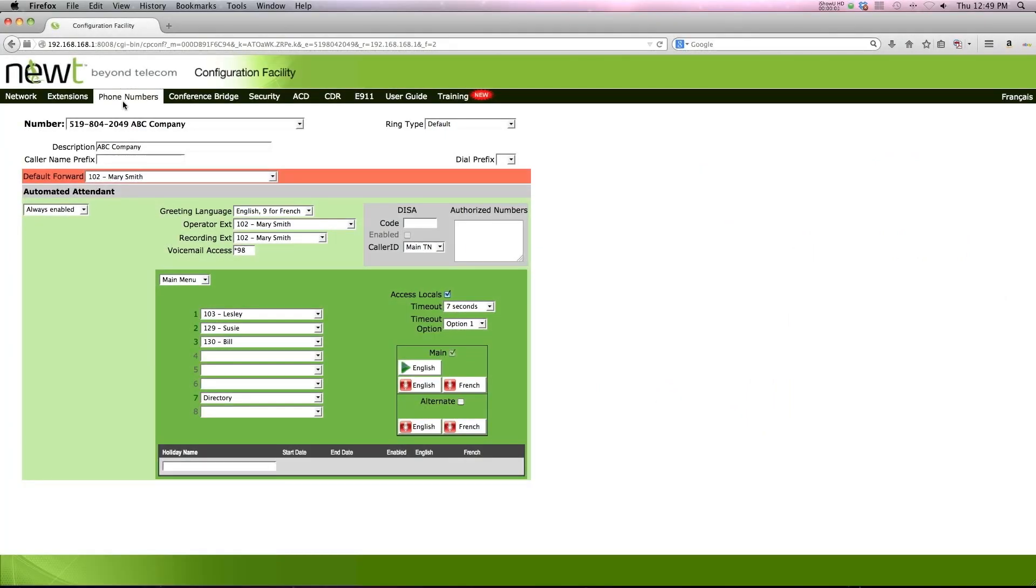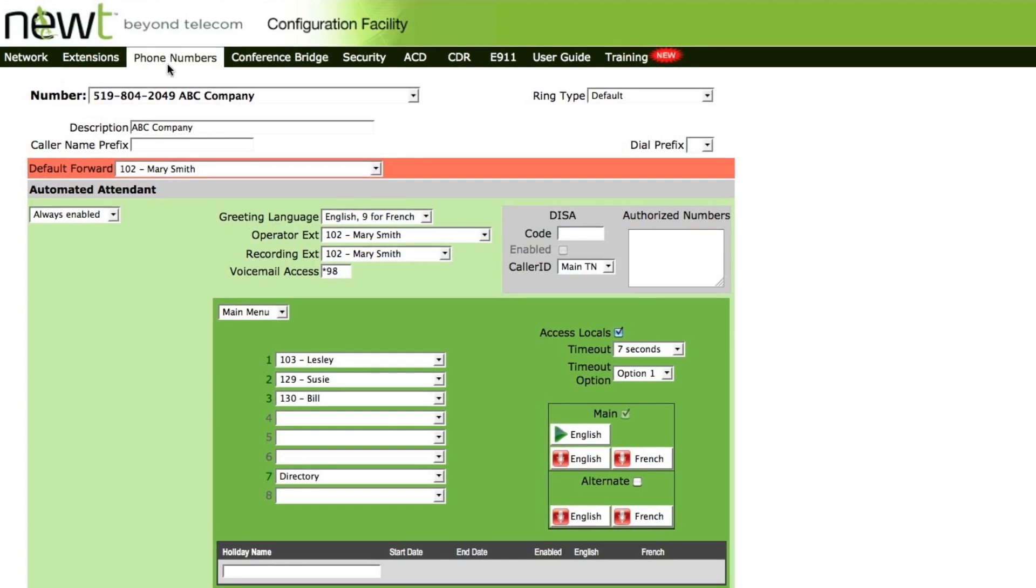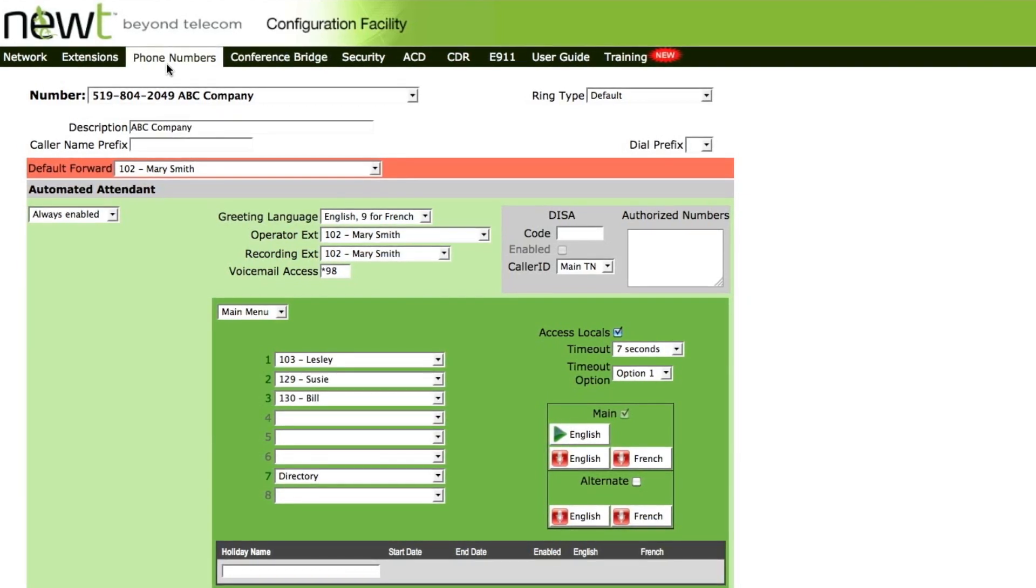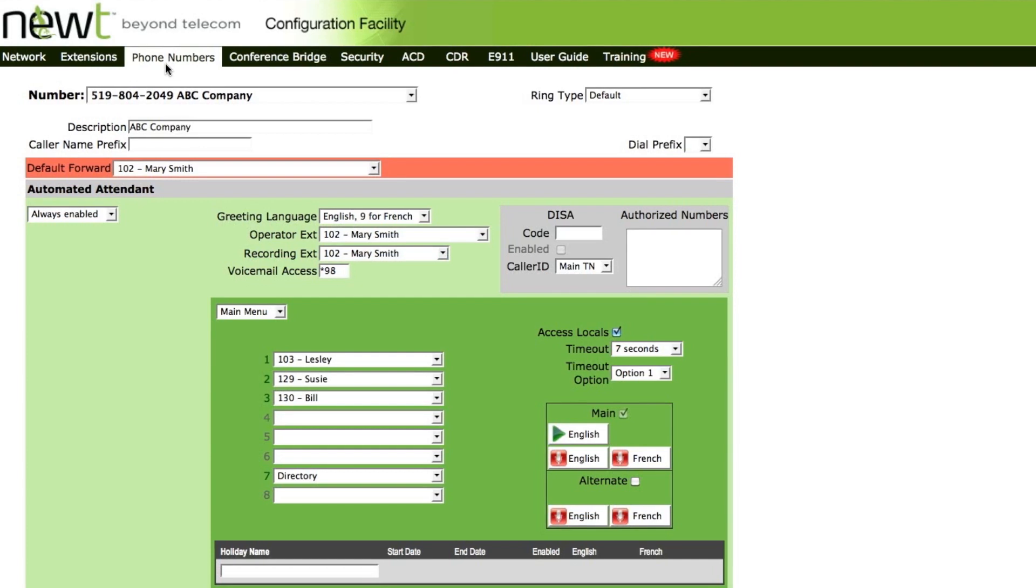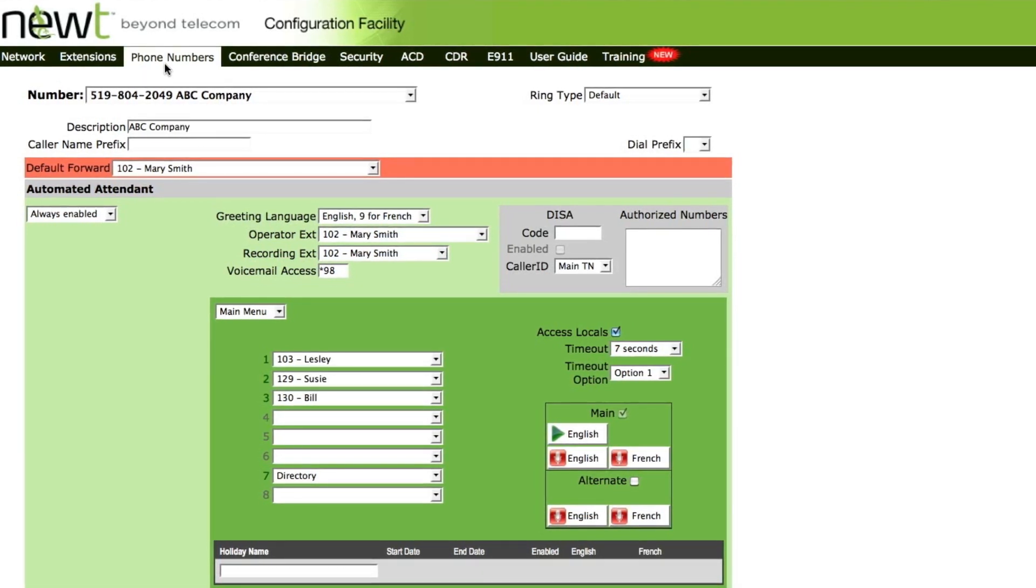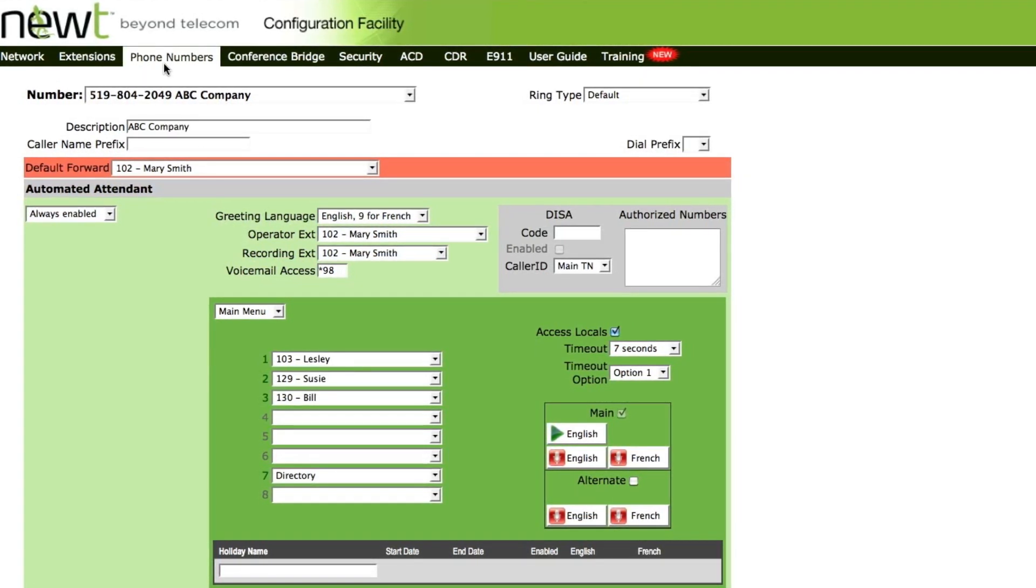The holiday configuration auto attendant feature will allow for multiple auto attendant greetings to be recorded and enabled to play on predetermined dates. These greetings can all be preset at one time and then used for the various holidays throughout the year.